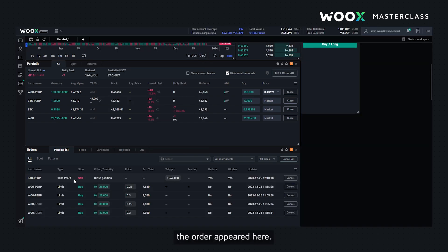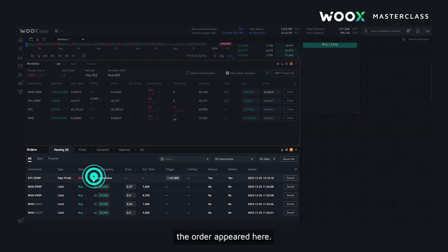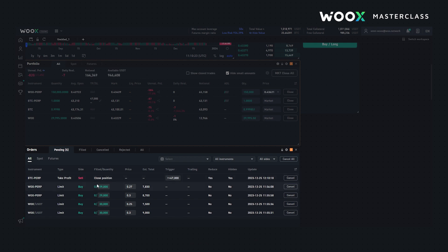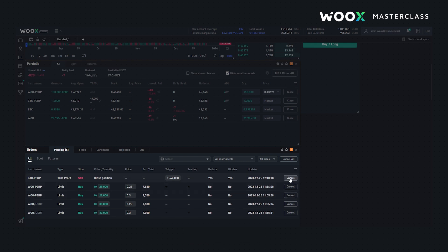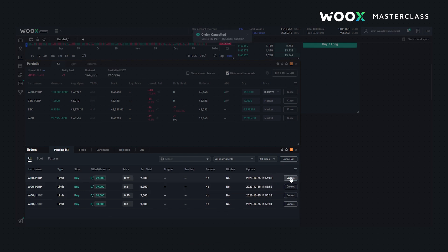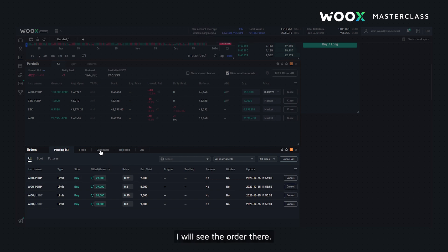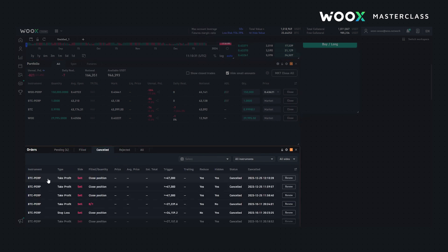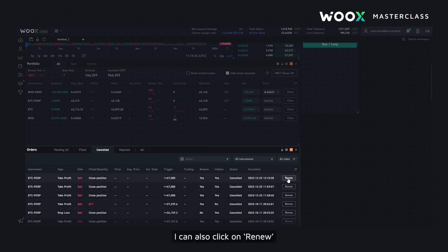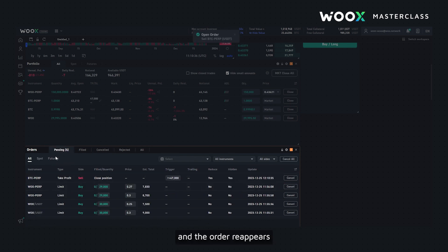As you can see the order appeared here. I can now cancel it, and if I click on canceled orders I will see the order there. I can also click on renew and the order reappears here again.